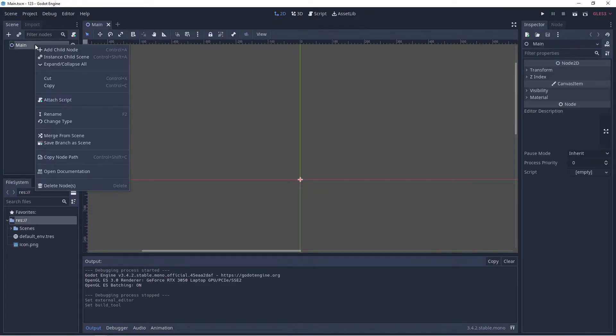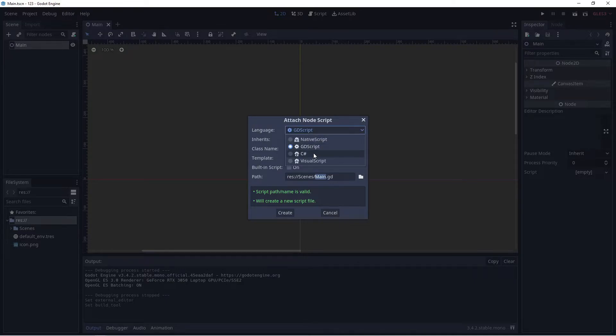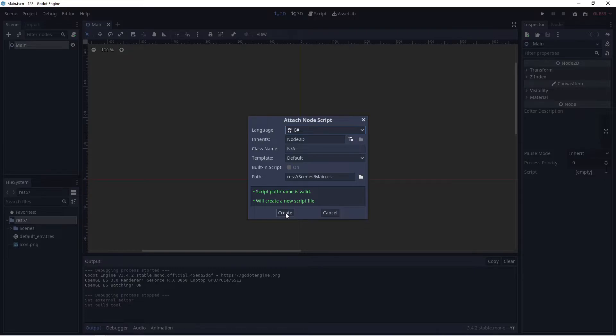Next, right click on Main and click Attach Script. Change from GDScript to C# script here. Leave it as Main.cs and click Create.